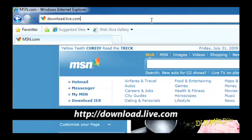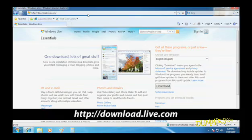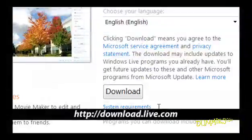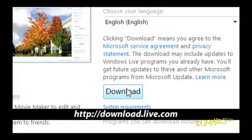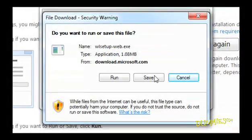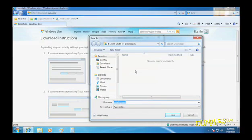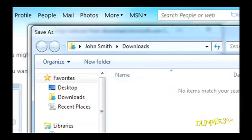First, visit the Windows Live website and download the Windows Live Essentials installation program. You want to save the installation program in your Downloads folder, accessible from every folder's navigation pane along the left edge.